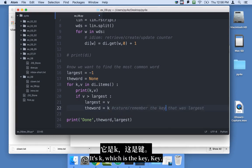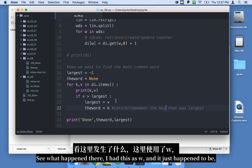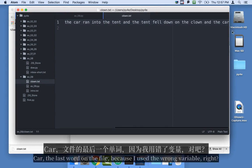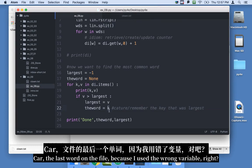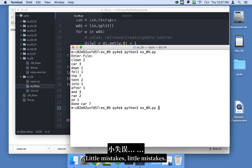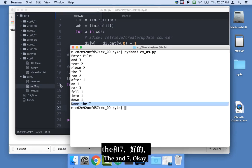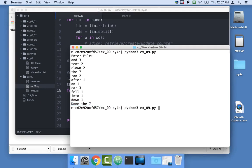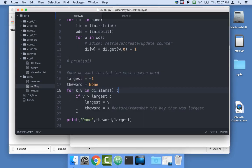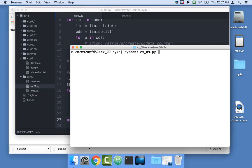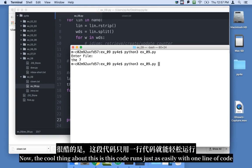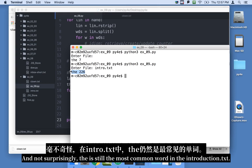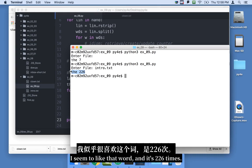I had a bug — I used w instead of k for the_word, so it gave 'car', which was just the last word in the file from the wrong variable. Changing it to k fixes it: 'the' and 7. Let's clean up the print statements and run it. The result is 'the' with 7. And this code runs just as easily with intro.txt — not surprisingly, 'the' is still the most common word in the introduction, appearing 226 times.